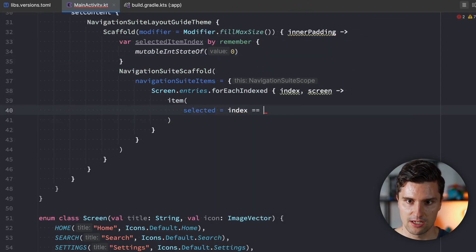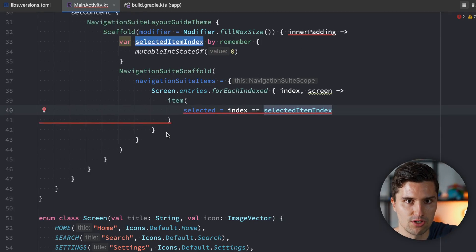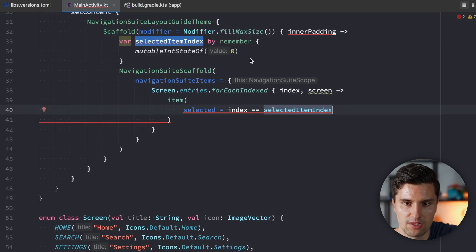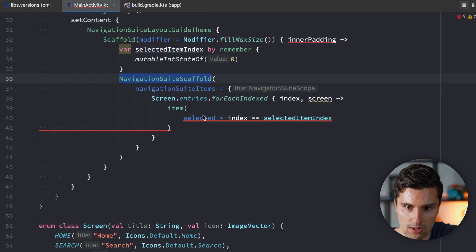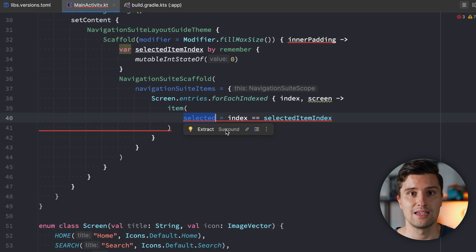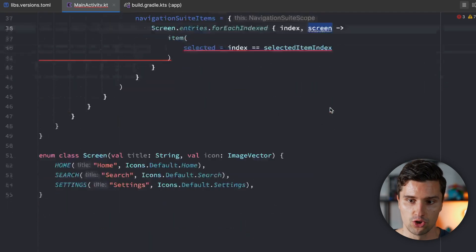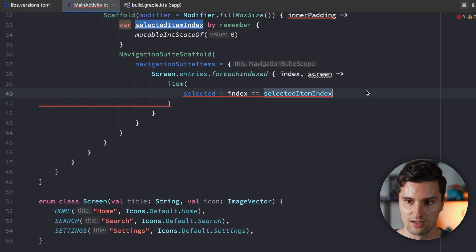Normally you'd use this together with a NavHost and NavController for real navigation supporting back stack and so on. But for this tutorial I want to focus on the layout composable. The difference with a NavController is that you'd set the selected boolean by checking if the currently visited route equals the route of that screen composable, so you'd add a route parameter to the screen enum and check if currentRoute == screen.route.